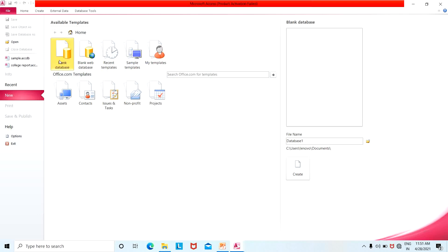First of all, select the database. What is MS Access? When you send a database, you can open it. If you want to create a database, you can save the database. If you want to create one database, you can save that database. The database name is saved. By default, you can type a sample database name to create a sample database.